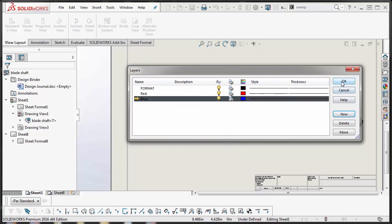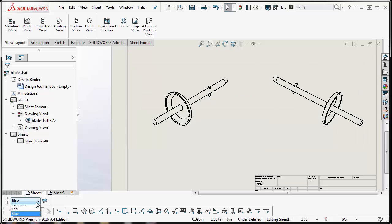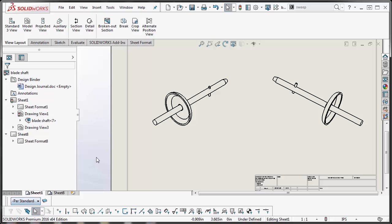Alright so once your layers have been created, you want to take your default layer back to per standard.